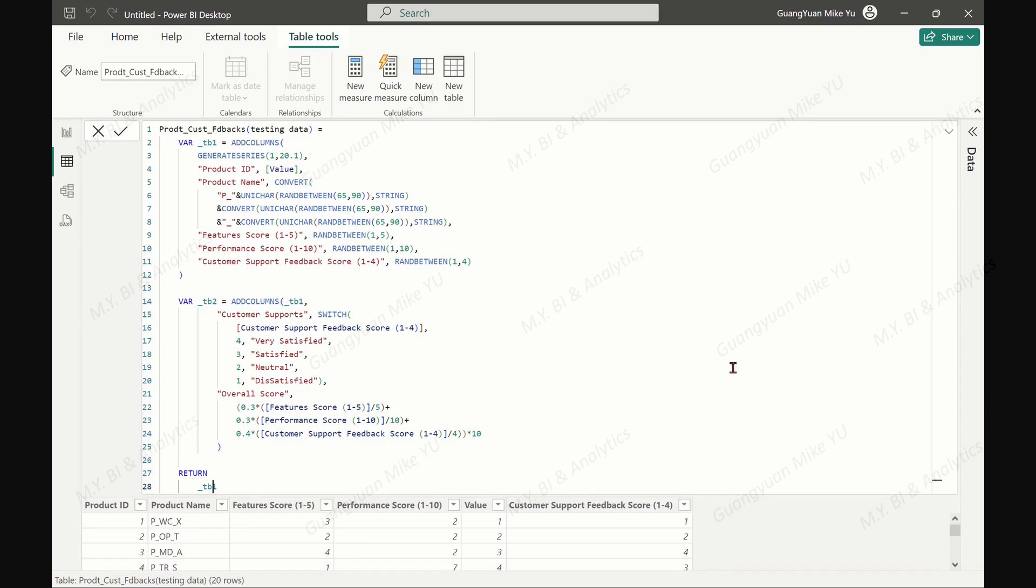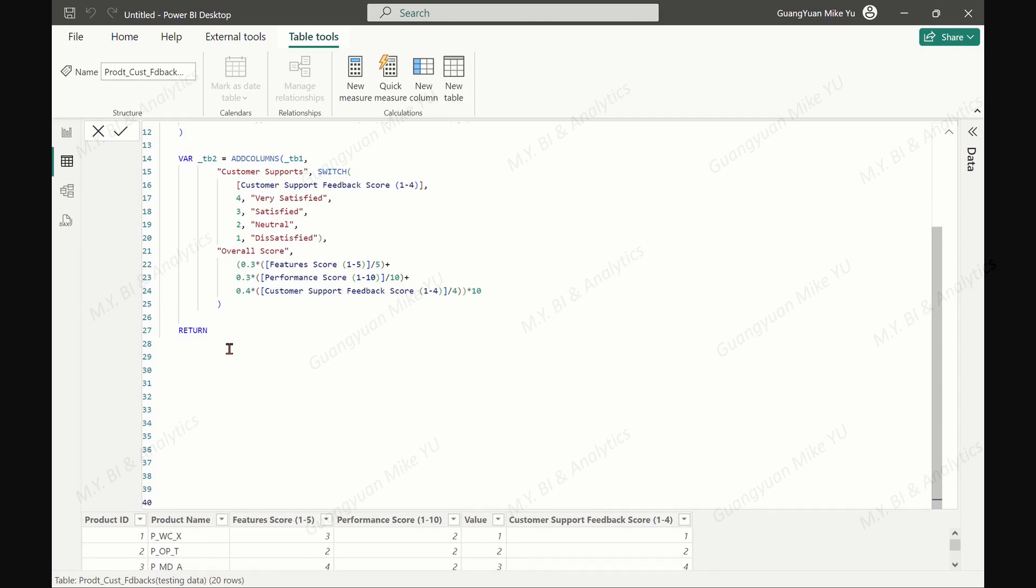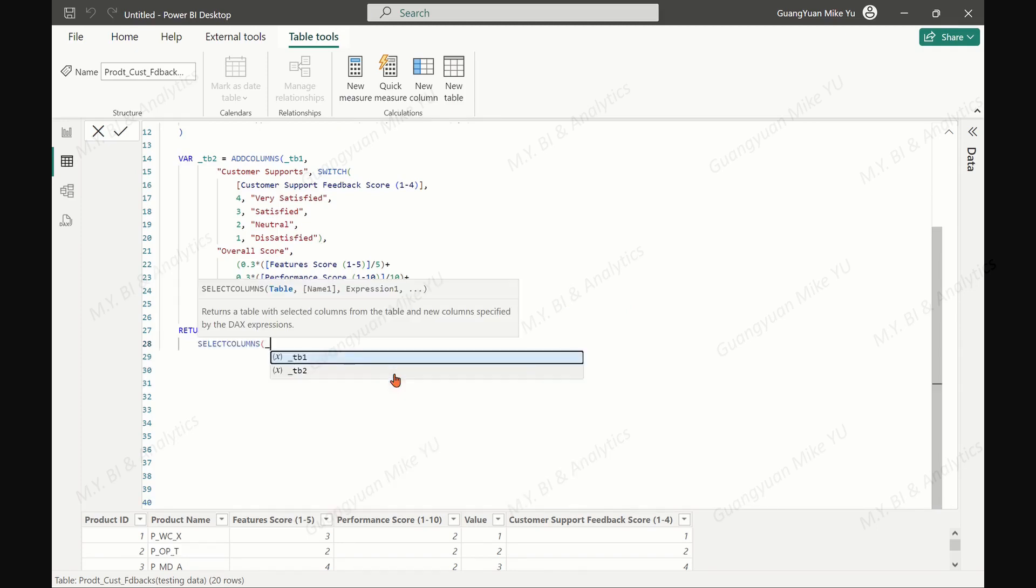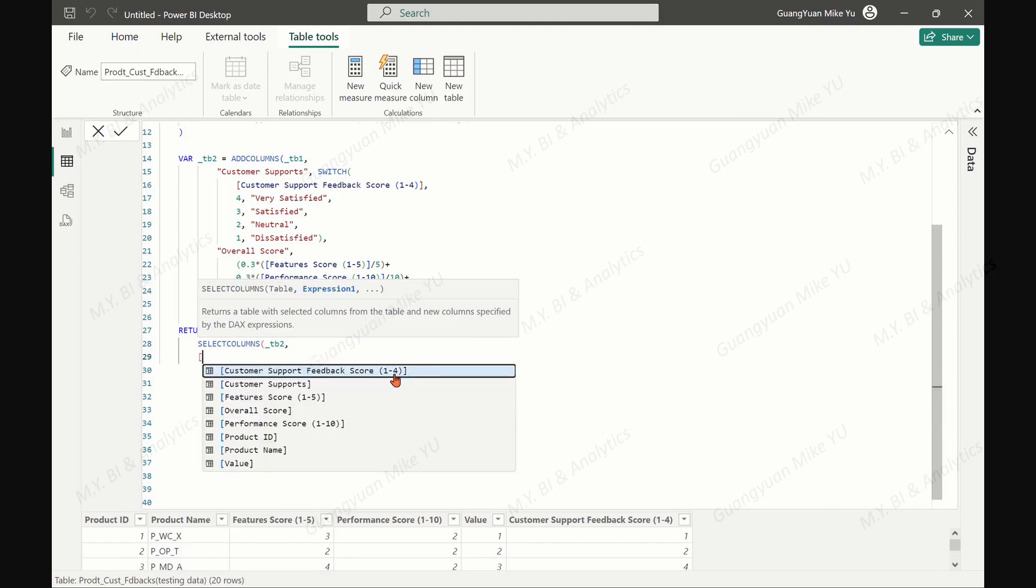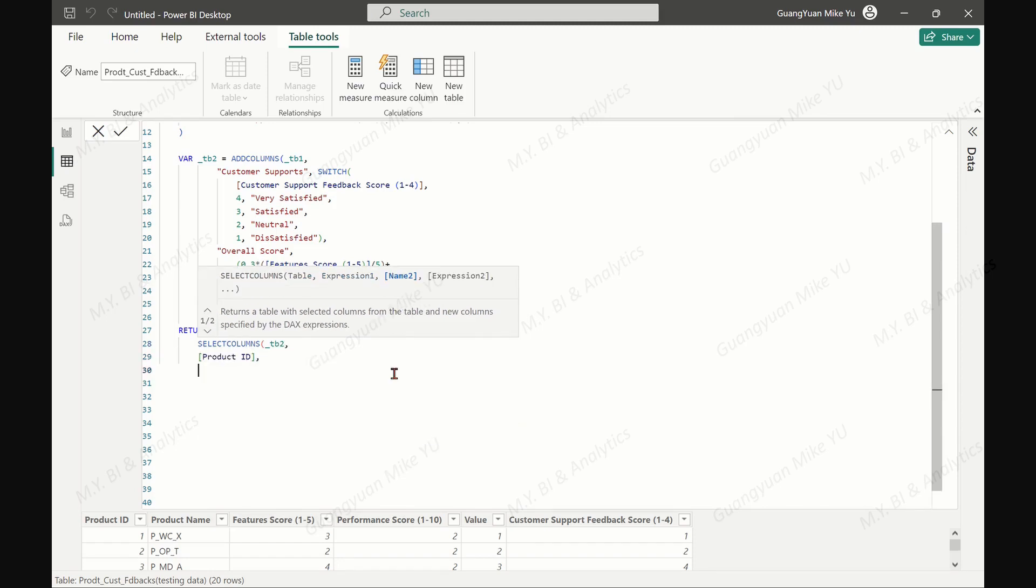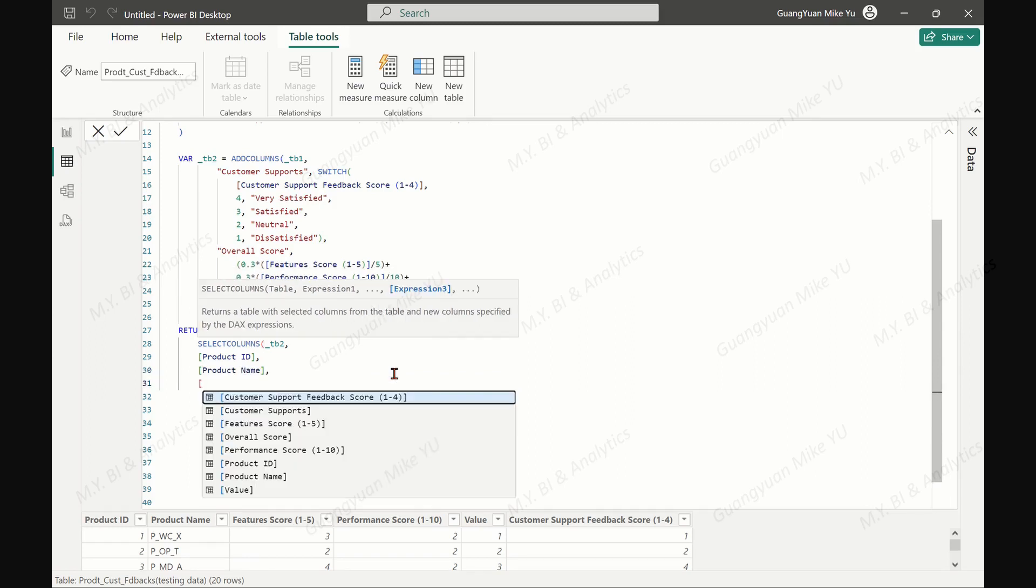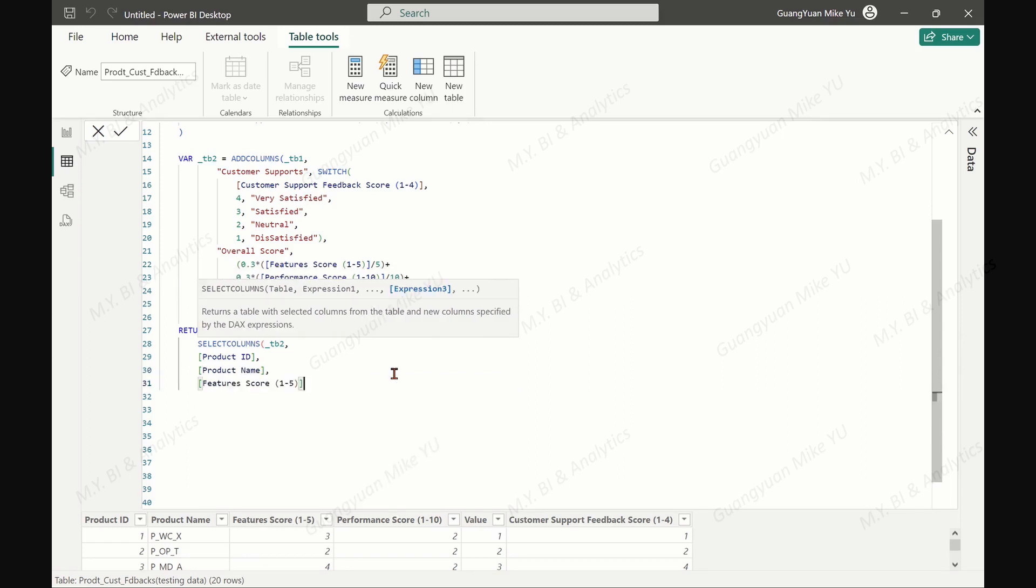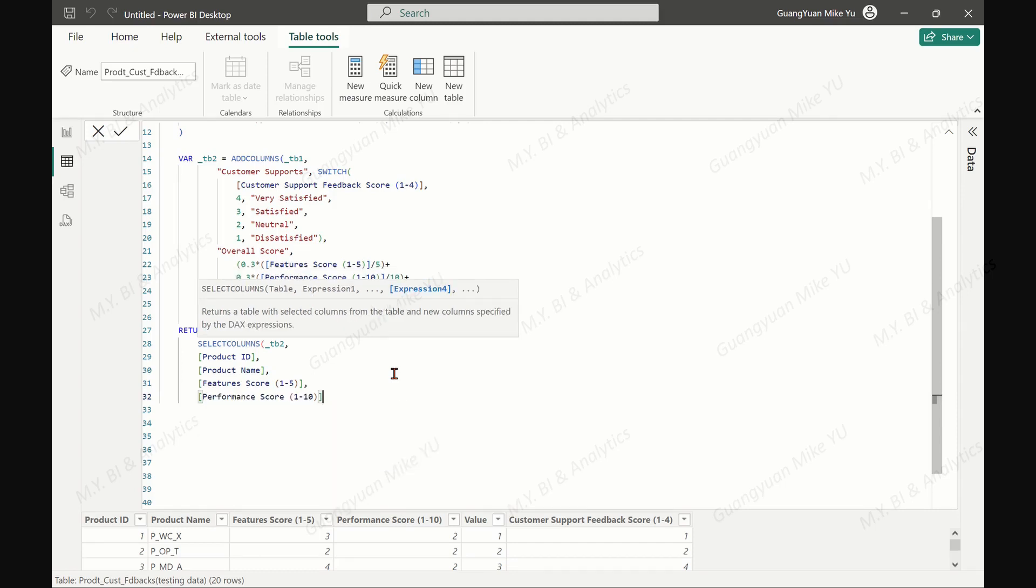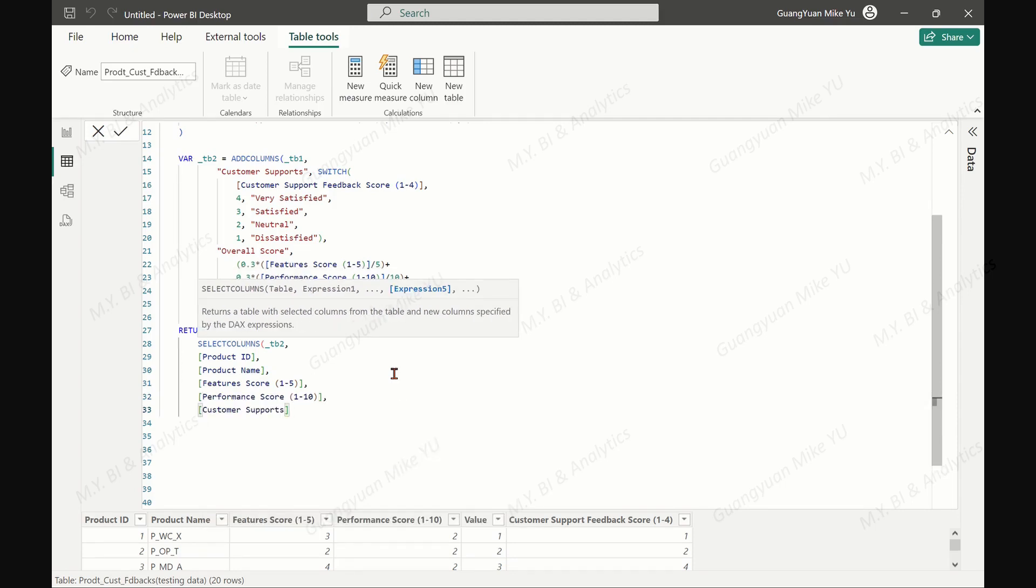Step 3: creating final summary table by return table 2 with a select columns function to select the columns product ID, product name, feature score, performance score, customer support label.